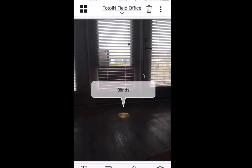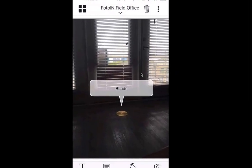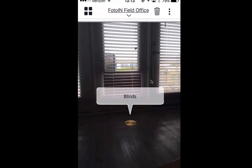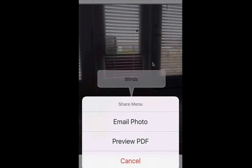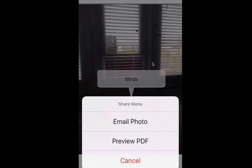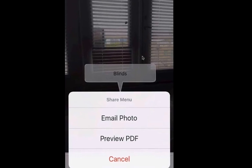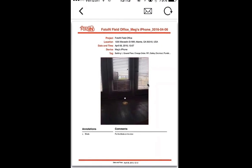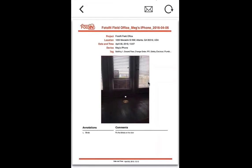Tapping on the project name will pull up that menu again. We have the action menu in the top right — clicking on that gives you the option to email the photo out to multiple recipients. You also have the option to preview the photo as a PDF, which packages it up nicely, and tapping on the email icon at the top allows you to email out the PDF.